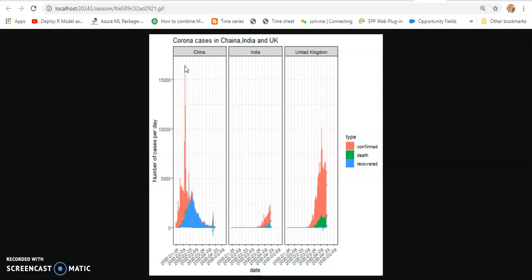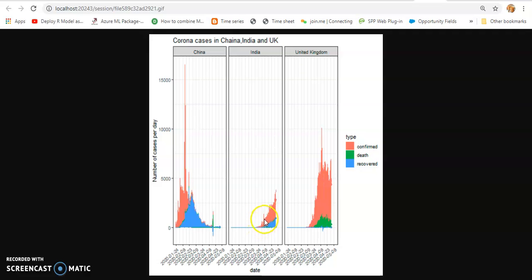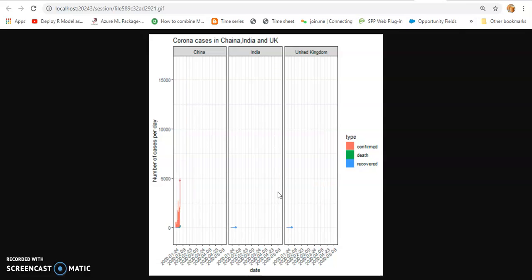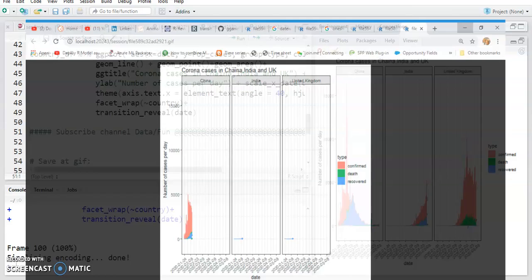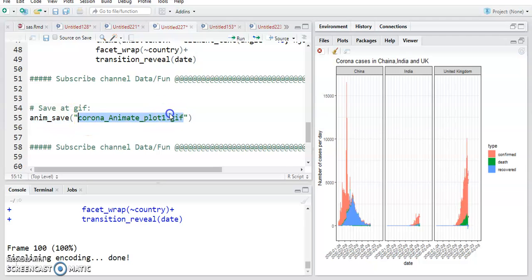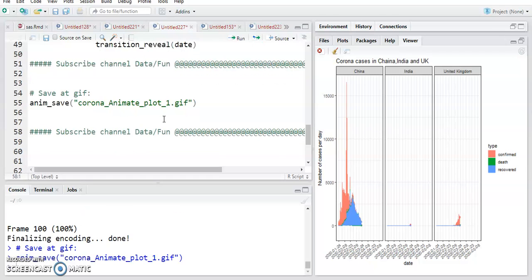In the graph there is a high spike in China, but after that China is very much in control of all the cases. In India cases are going to be increased right now, and United Kingdom is also showing very high cases going to be increased. We hope it will show lesser numbers in the coming few days. If you want to save, use the command anim_save and give a name like 'corona_animated_plot_one' — it will be saved on your machine in the default directory.